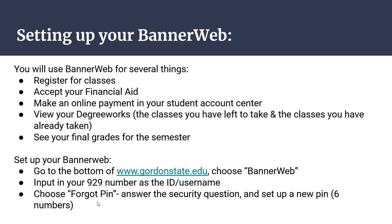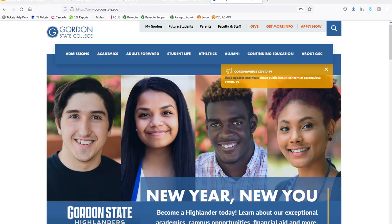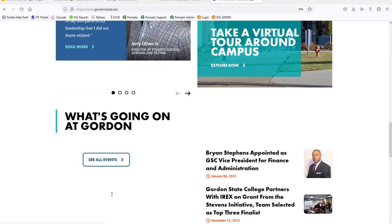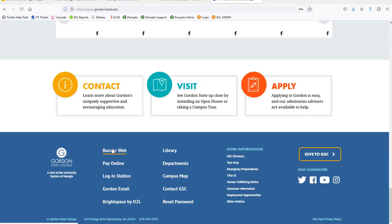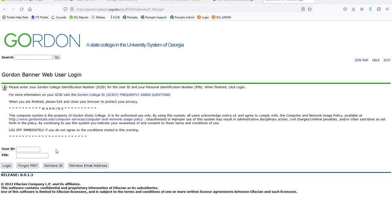On the Gordon webpage, scroll down to the very bottom and choose BannerWeb. Put in your full 929 number that you got from looking up your credentials, then do 'Forgot PIN.' It'll ask a security question, and then you can reset that PIN of six numbers. At that point, you'll be able to log into BannerWeb.